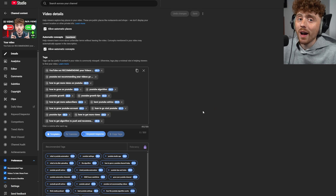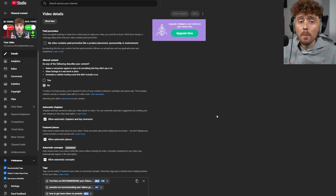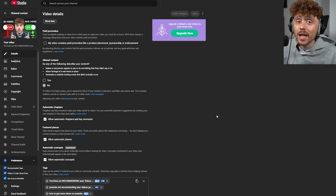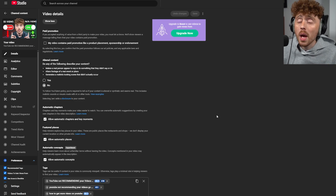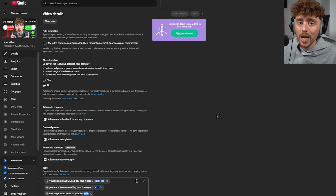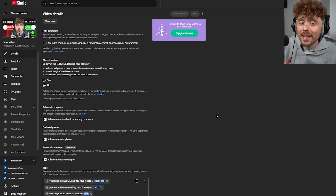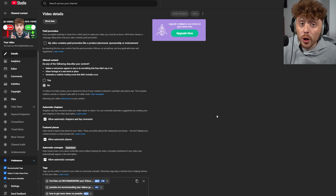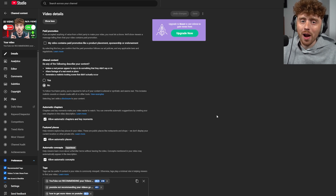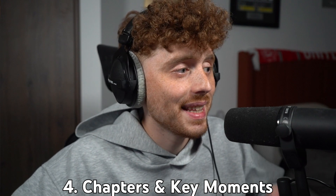After downloading the VidIQ Chrome extension, you'll have the keyword inspector, which helps you get the correct ranking tags for your videos, meaning you'll get more views. This is a must for not only small content creators but big ones too, because VidIQ is constantly adapting and changing as YouTube does — it streamlines your process and makes your videos more optimized.